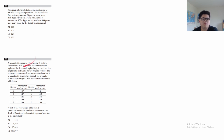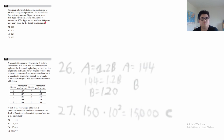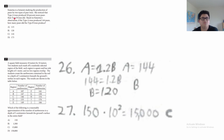These last word problems are just super long and wordy. For this one, Katrina studies the production of pears by two types of pear trees. She noticed that type A trees produced 20% more pears than type B trees. Based on Katrina's observation, if the type A trees produced 144 pears, how many pears did the type B trees produce?